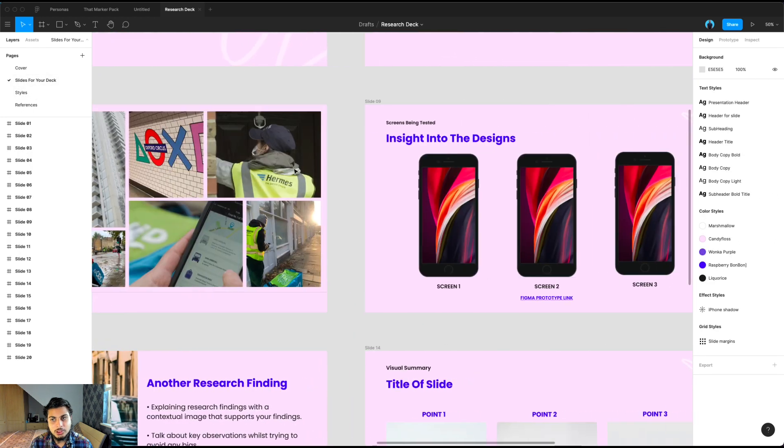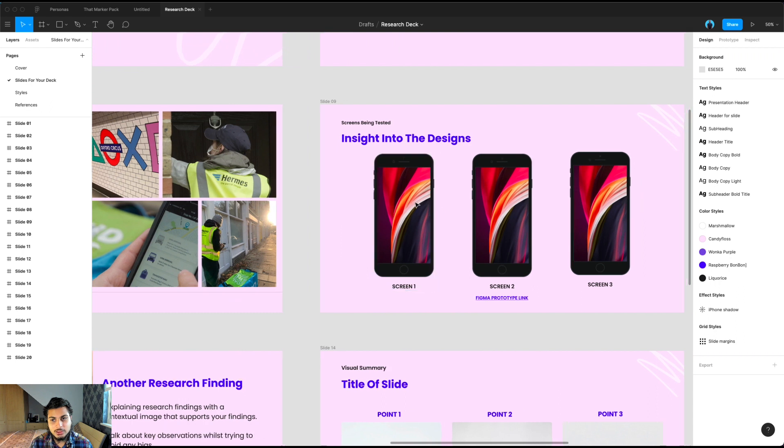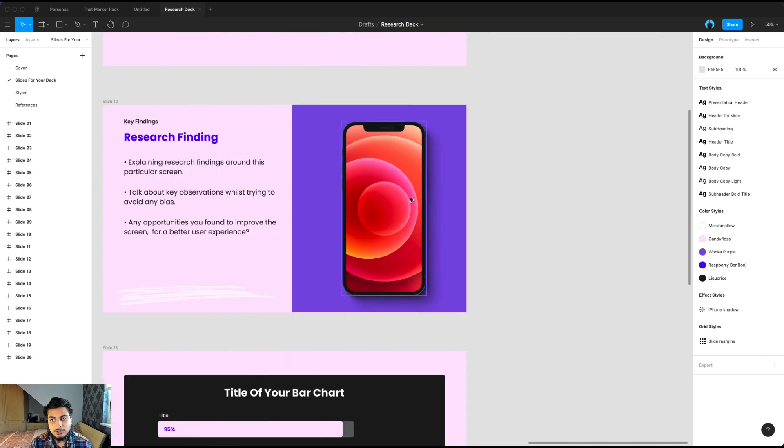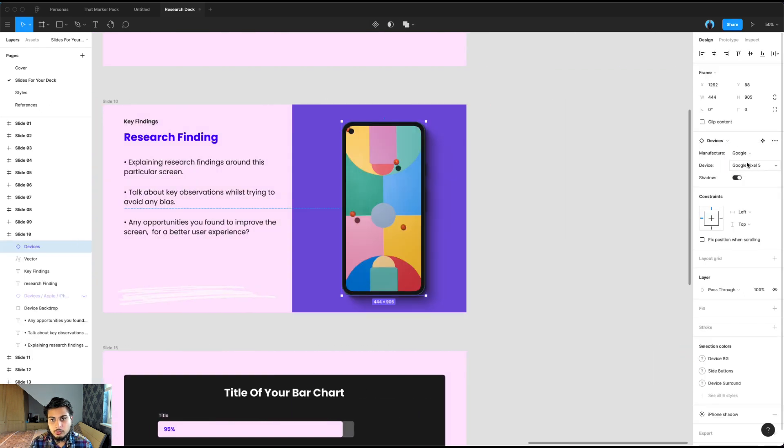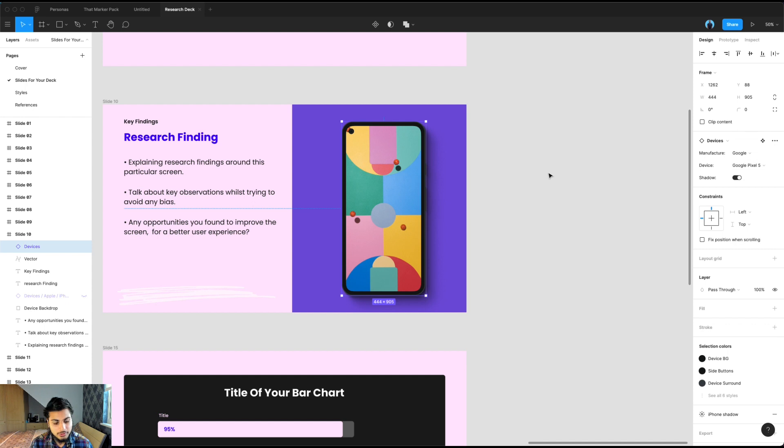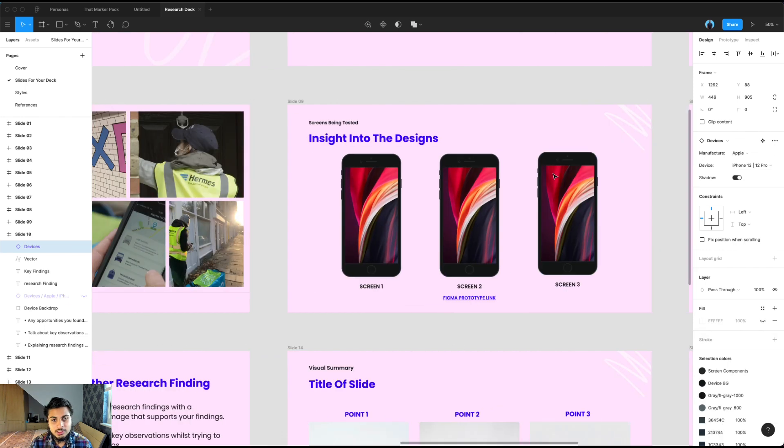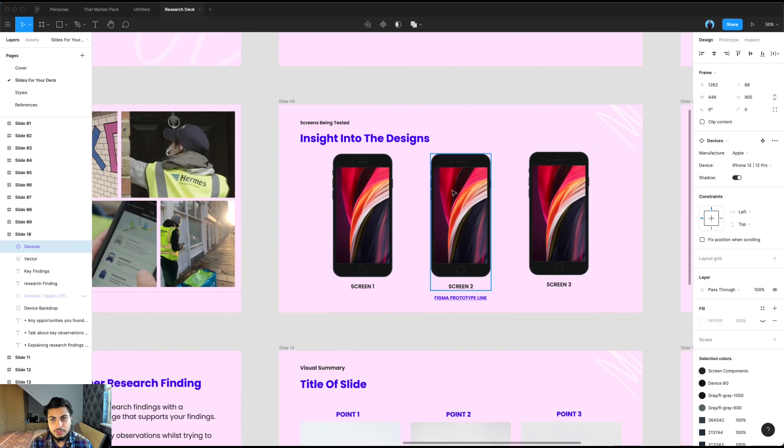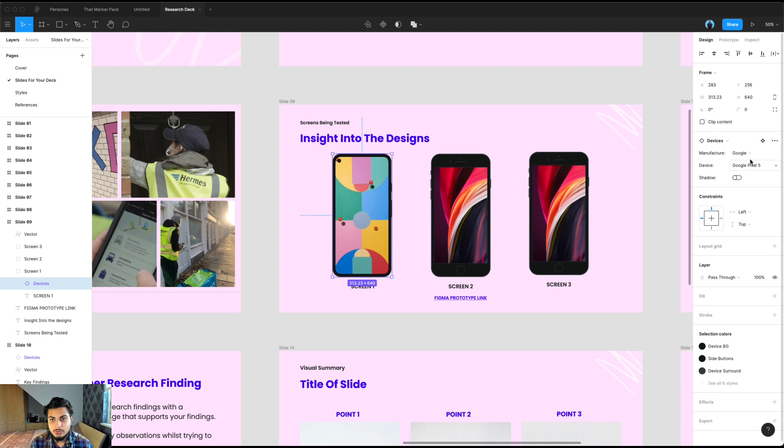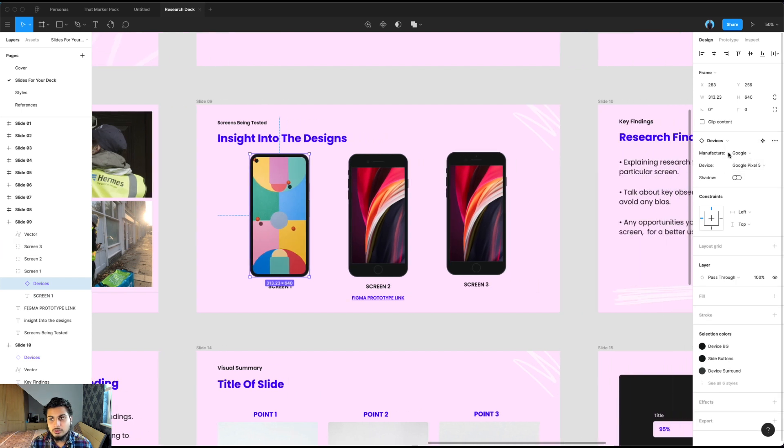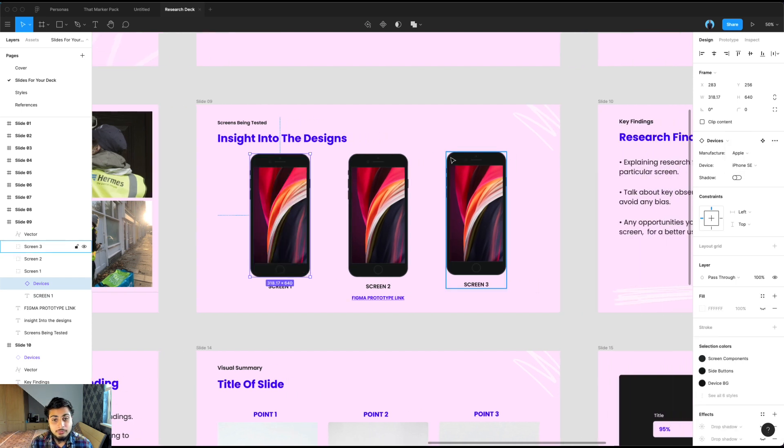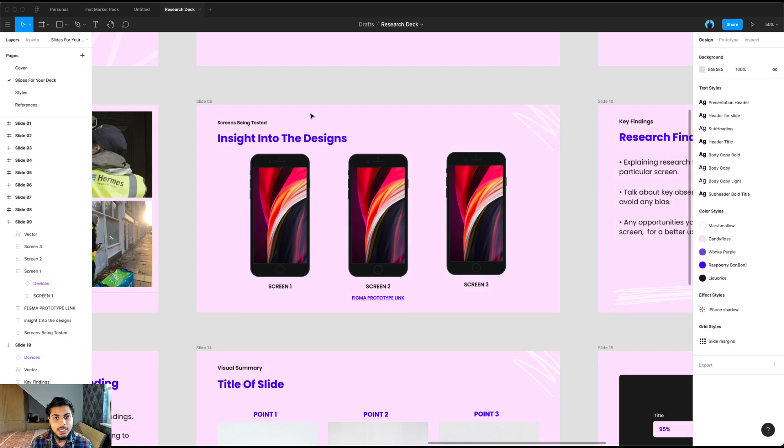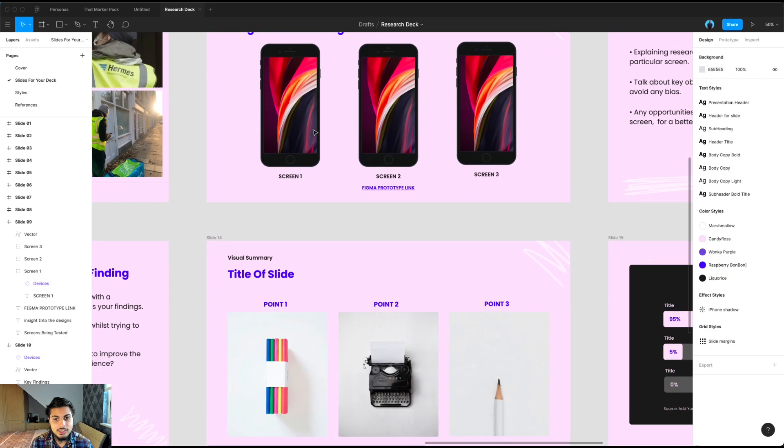So we've used variants in this deck. You should be able to change, for example, if you want to change an iPhone here to a Google Pixel, that is possible. Same with the designs here, if you want to change these to Google, it works well. So that's another awesome thing that I've added to this.